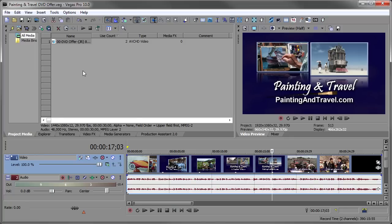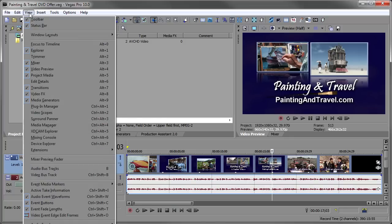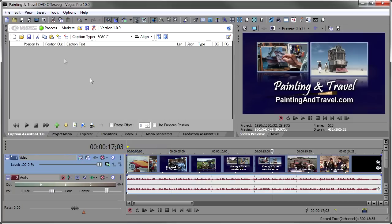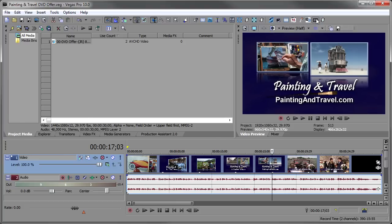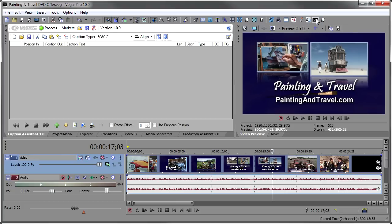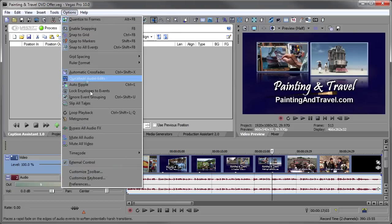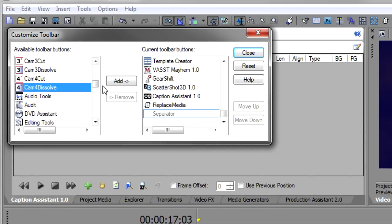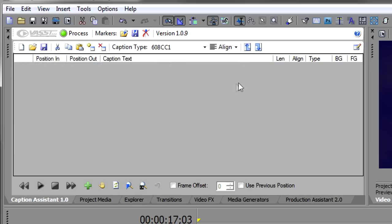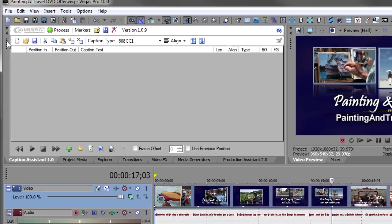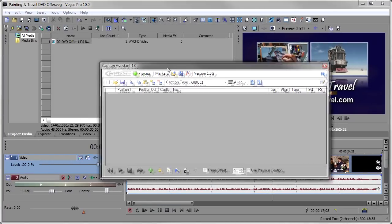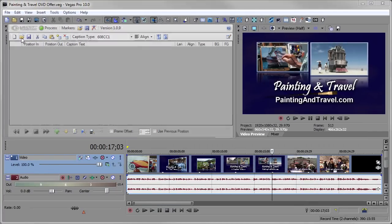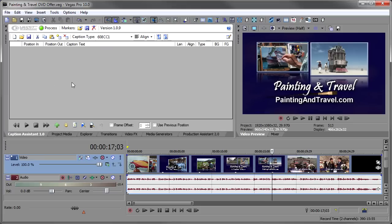One way that you can invoke it is to go to the View menu, down to Extensions, and then you'll see Caption Assistant listed with any other extensions you've installed. By clicking there, you'll start Caption Assistant. You can also put it up here in the toolbar. I'm just going to close it and invoke it from the toolbar as I press the Caption Assistant icon. To do that, I went to Options, Customize Toolbar, and then I found Caption Assistant in the list on the left, and then click the Add button to put it in the list on the right. You'll also notice that Caption Assistant can be undocked, so it can be a floating window or you can dock it. I like keeping it docked. It's a little easier to work with the Timeline and Caption Assistant that way.